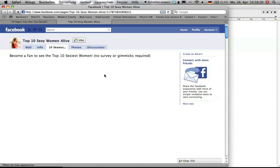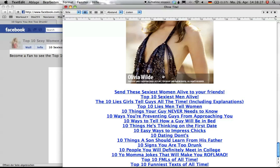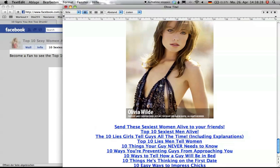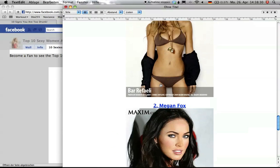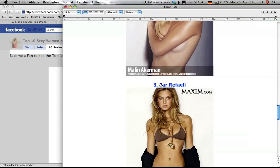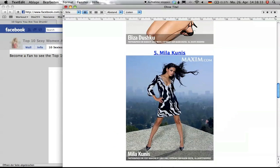This also works with pictures. You do exactly the same thing. You highlight this page and copy and paste and now you have the entire page with the pictures and everything else included.